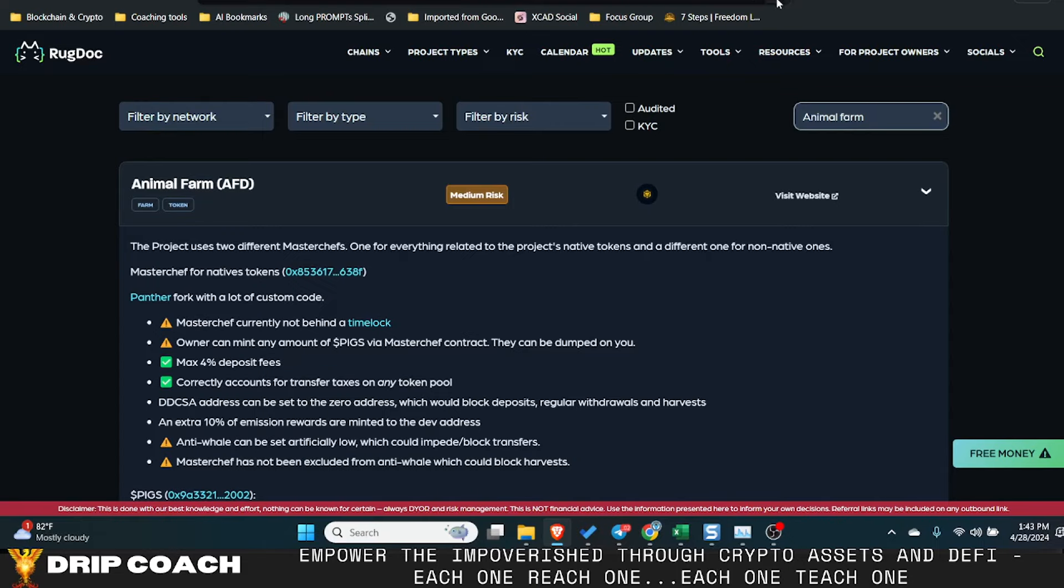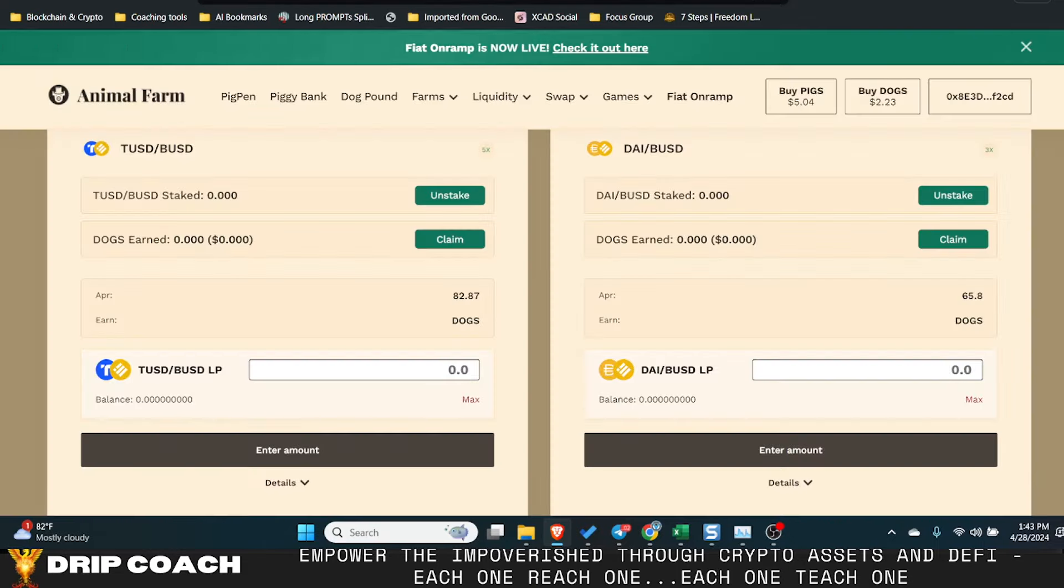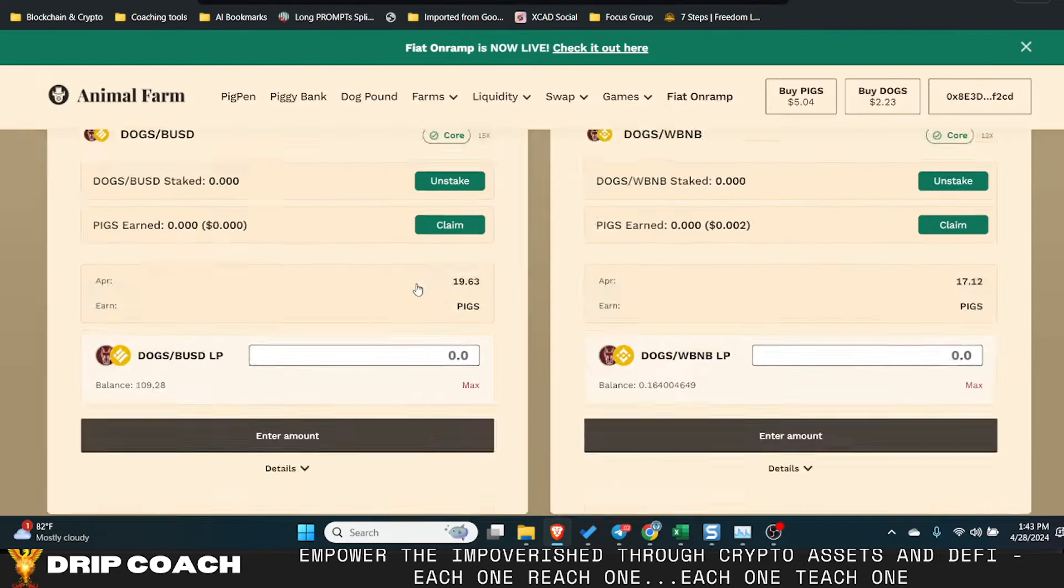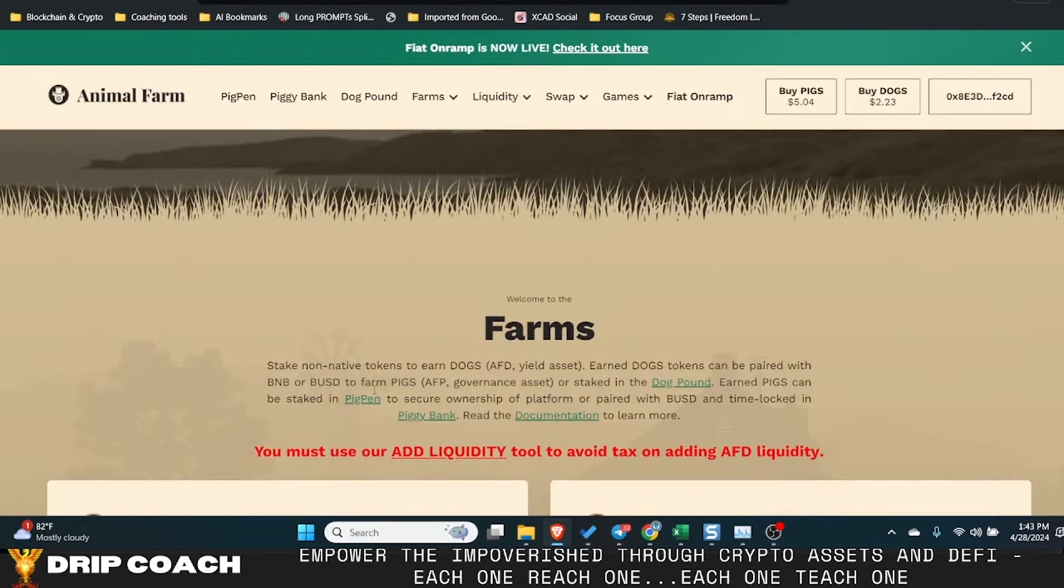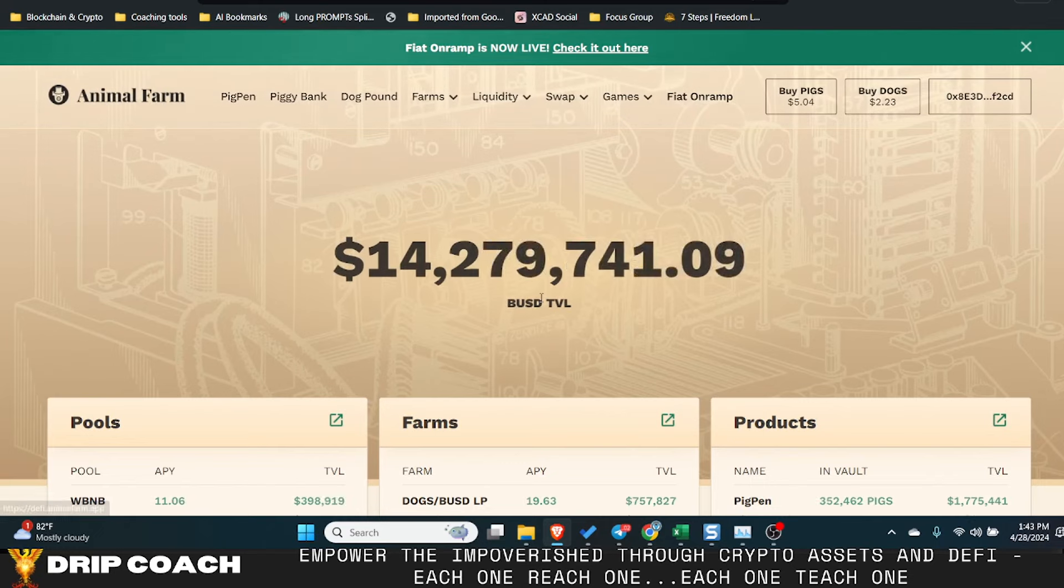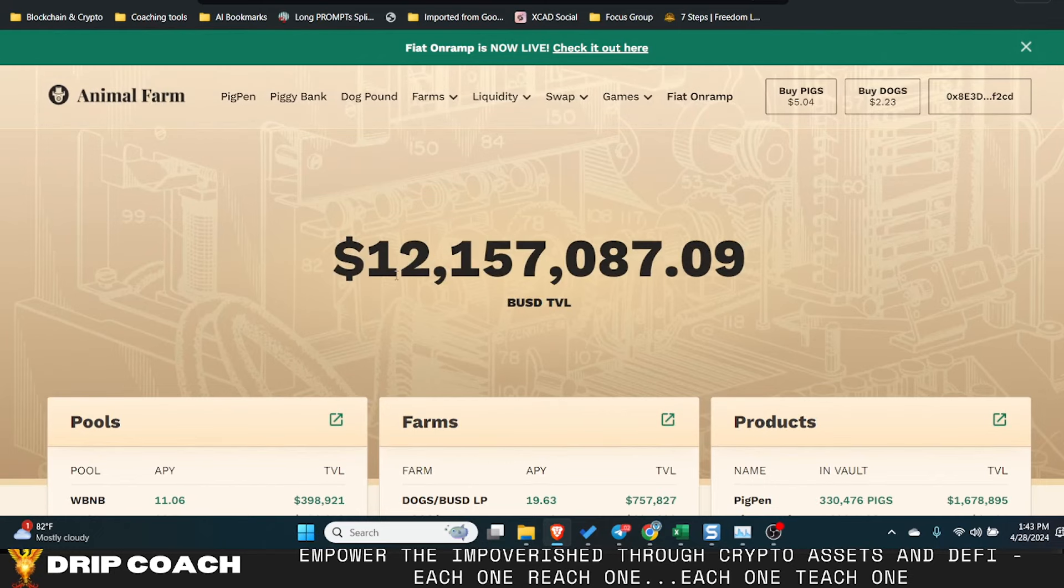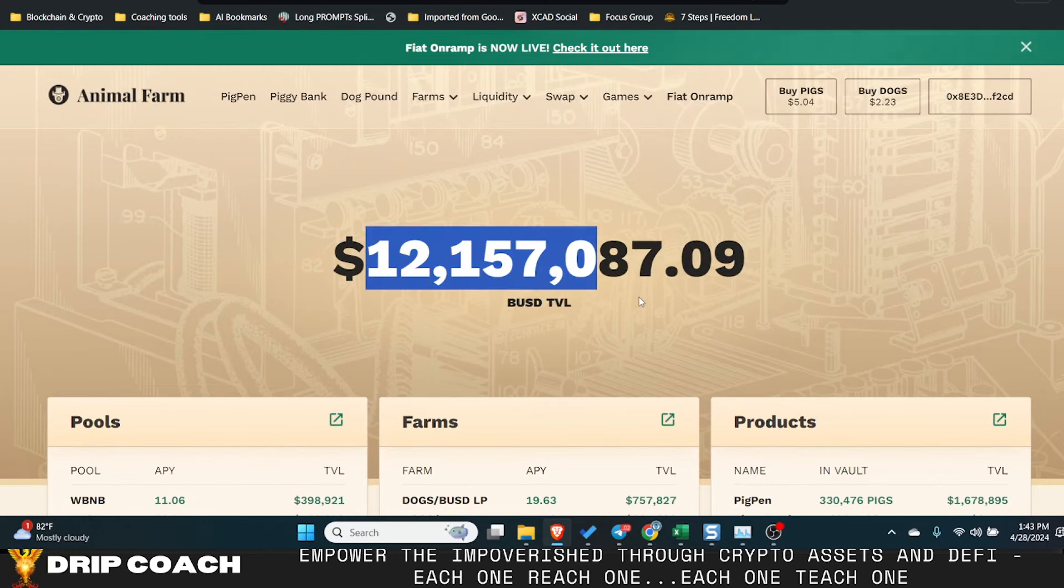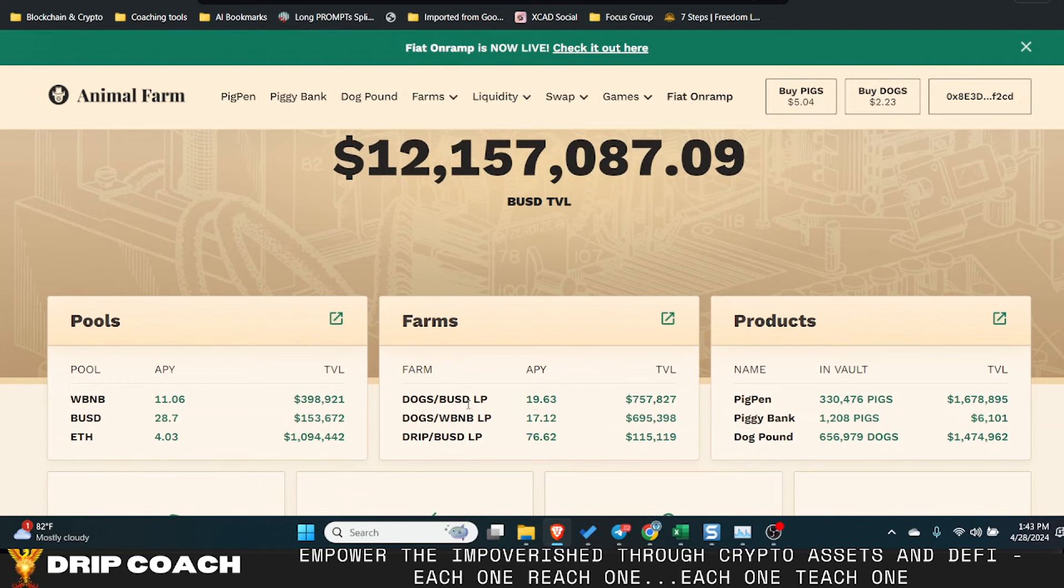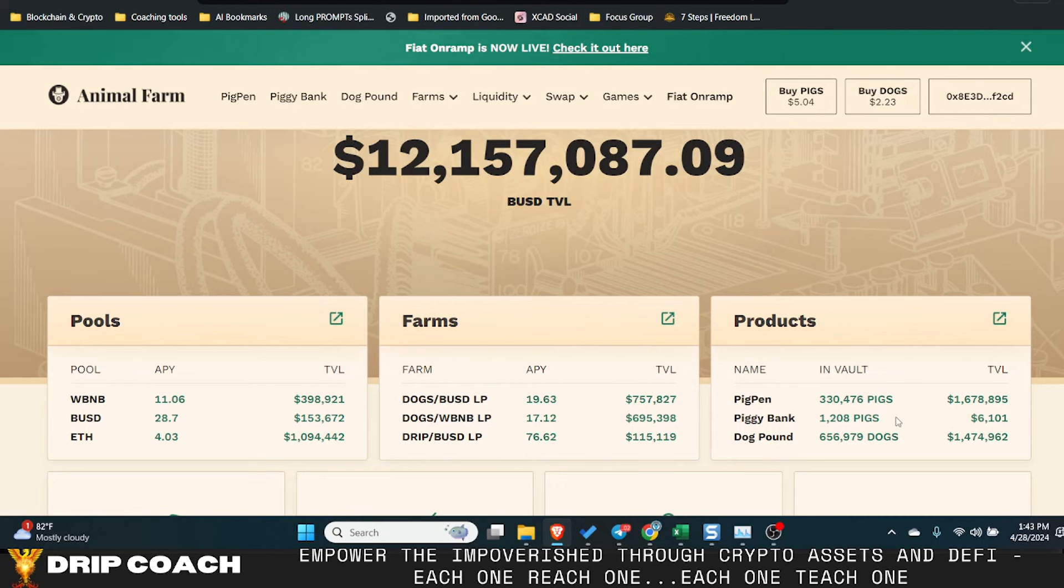And I think, again, my gut tells me that once this is no longer here, there's no way for transparency for anyone to view the TVL of the assets and view how much is still in the dogs, BUSD pools, and all that stuff like that.